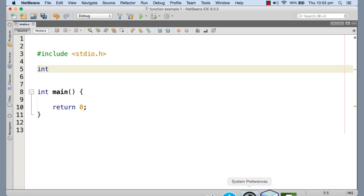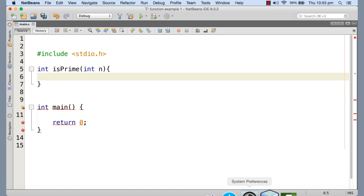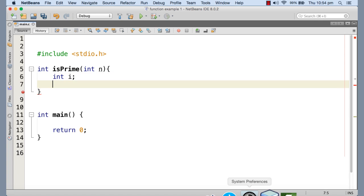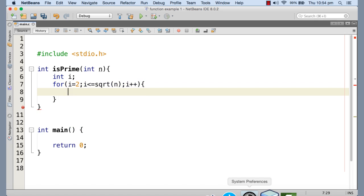We are writing the function isPrime, which takes a parameter n — the number to check. If n is prime it returns 1, otherwise it returns 0. We take a loop counter i starting from 2 and run while i is less than or equal to the square root of n, incrementing i by 1 each time.